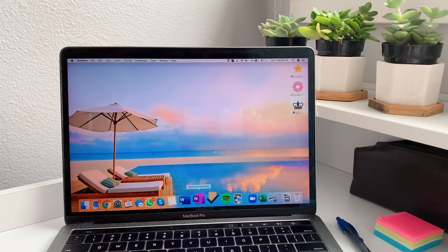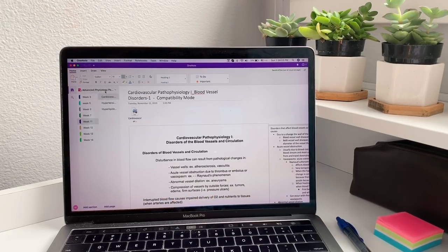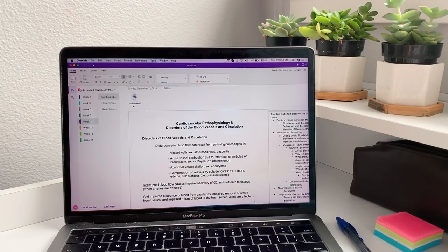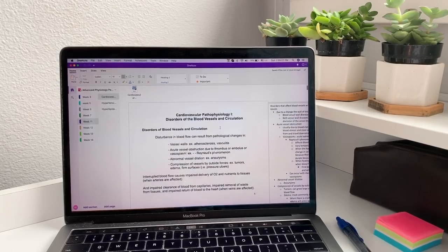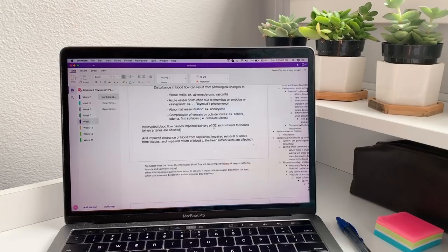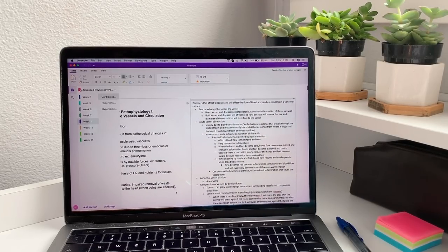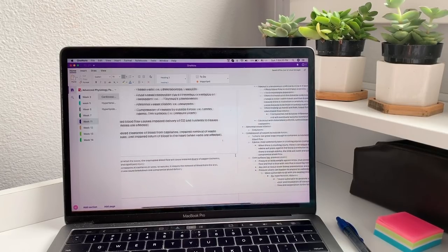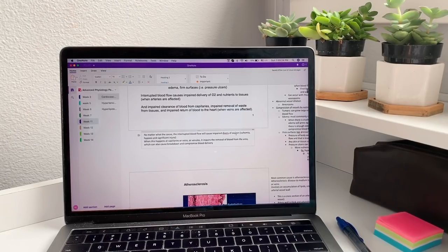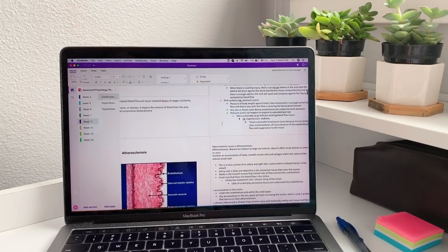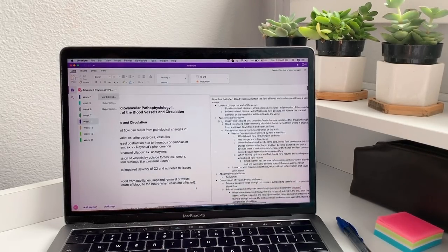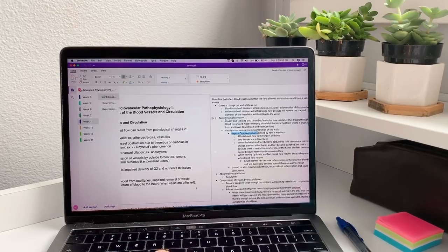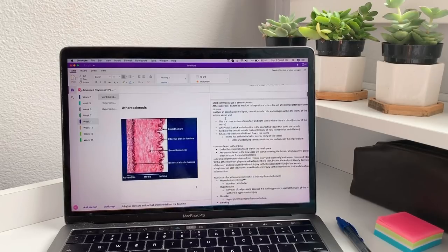Let me show you how I take notes during lectures. Depending on the size of the PowerPoint, I usually import it into OneNote. This class is advanced physiology and pathophys — so this is my cardiovascular pathophysiology PowerPoint on disorders of the blood vessels and circulation. On the side you can see the notes I have for each slide from the professor's lecture, and sometimes when there's too much I put them at the bottom too. I usually type notes in bullet points because it helps me visualize what disorders go under what — for example, acute vessel obstructions with Raynaud's Phenomenon.